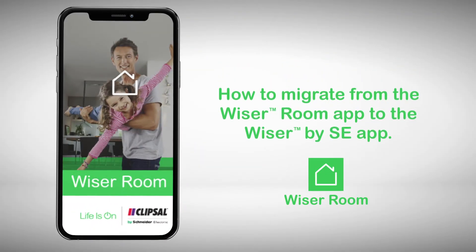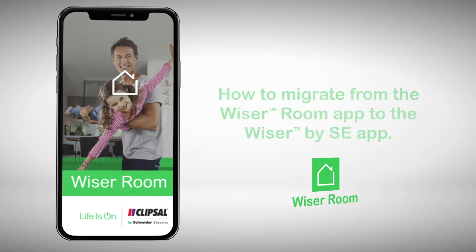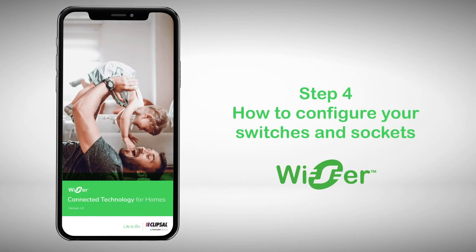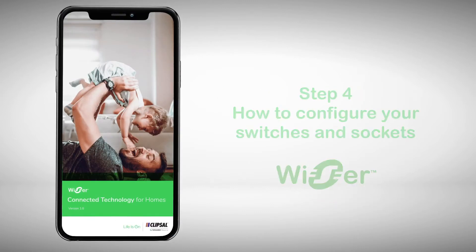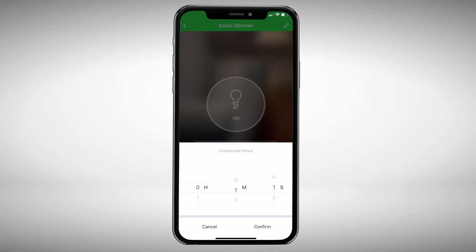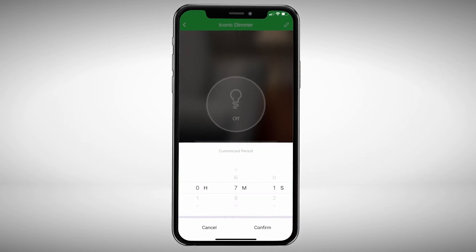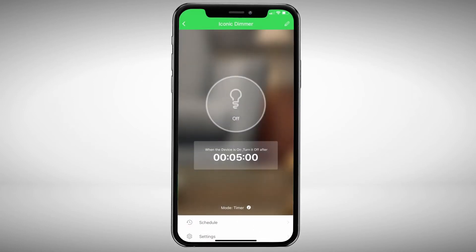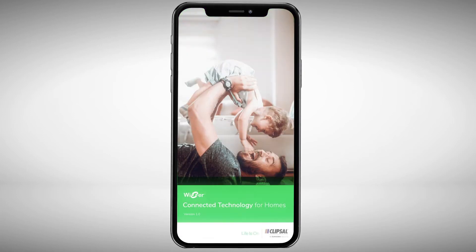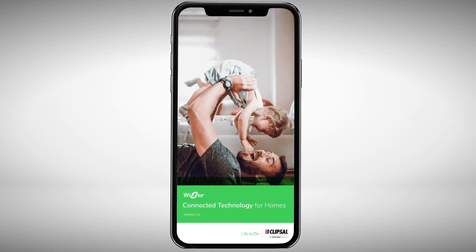Now that you are paired with all of your connected switches and sockets from video 3, you can now start to check and adjust your settings. In this video, we'll show you how to configure your devices, so you will be all set and ready to enjoy the new app and its future possibilities.